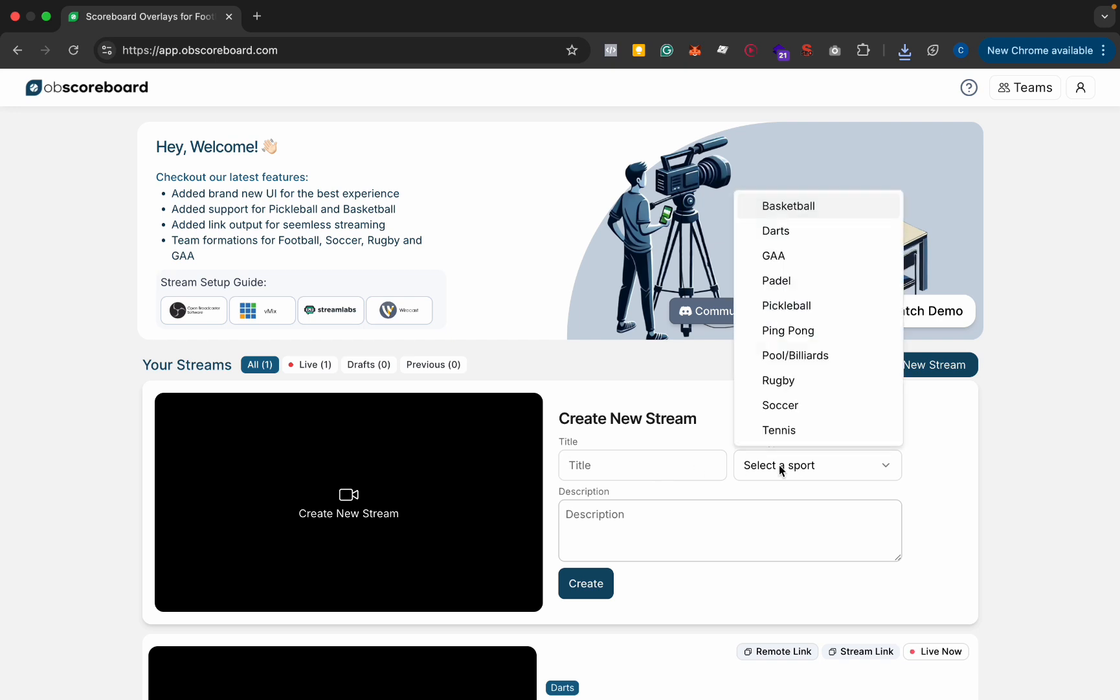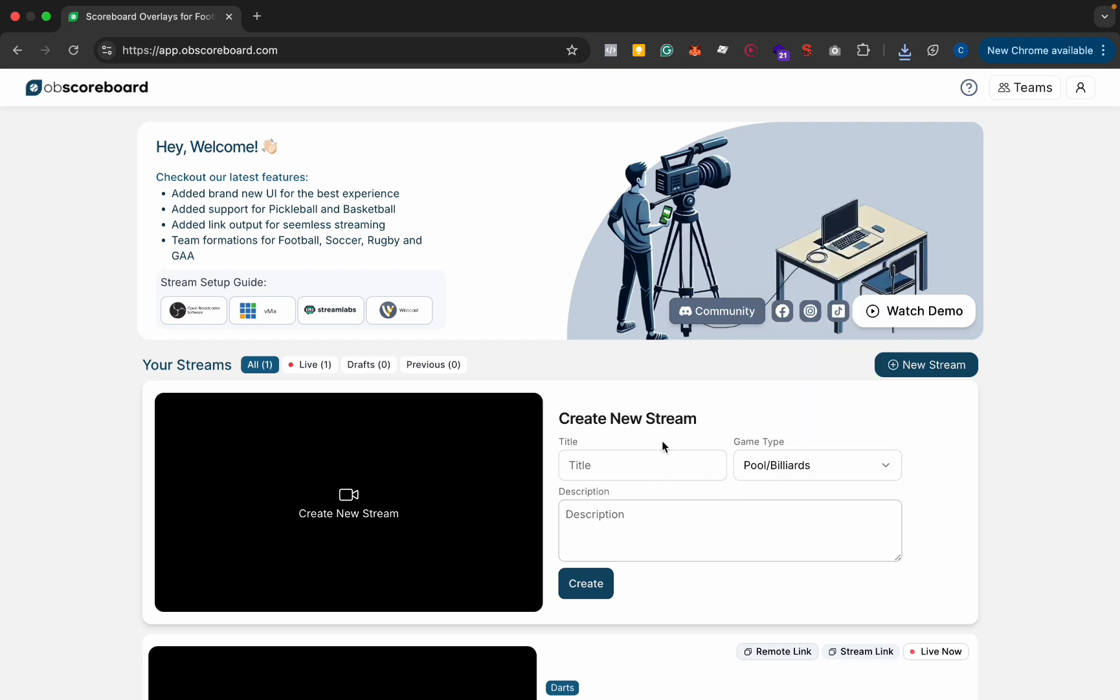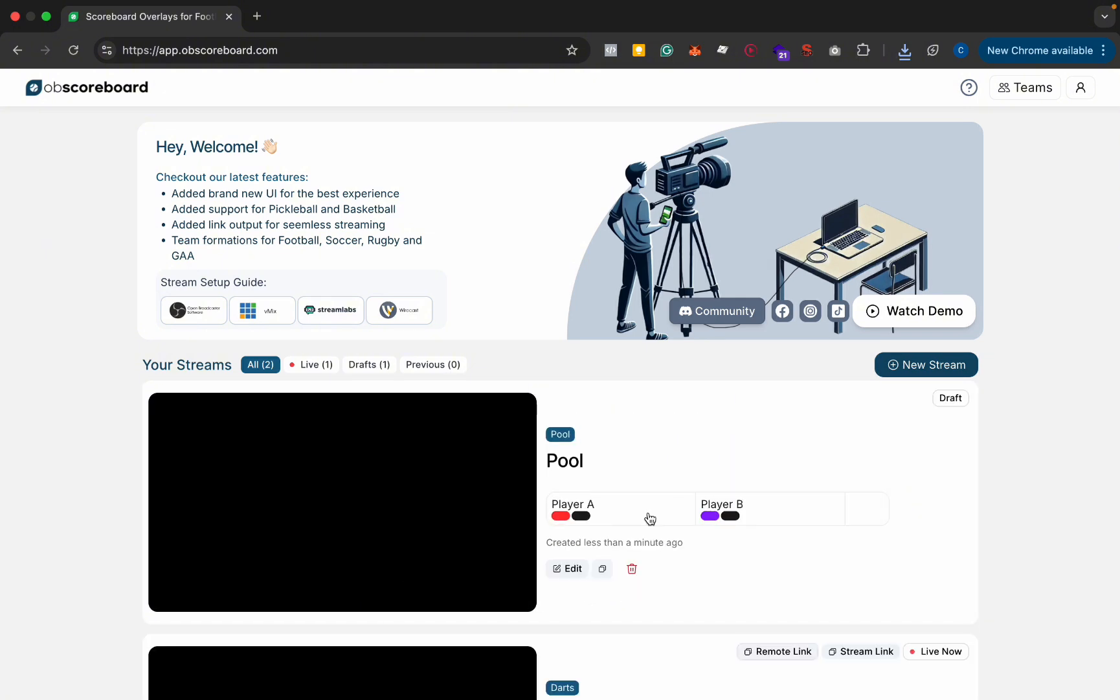So first you're going to select the game type as pool slash billiards here and call it a pool game. You can add a description here if you like. I'm going to leave it blank for now. Click create.